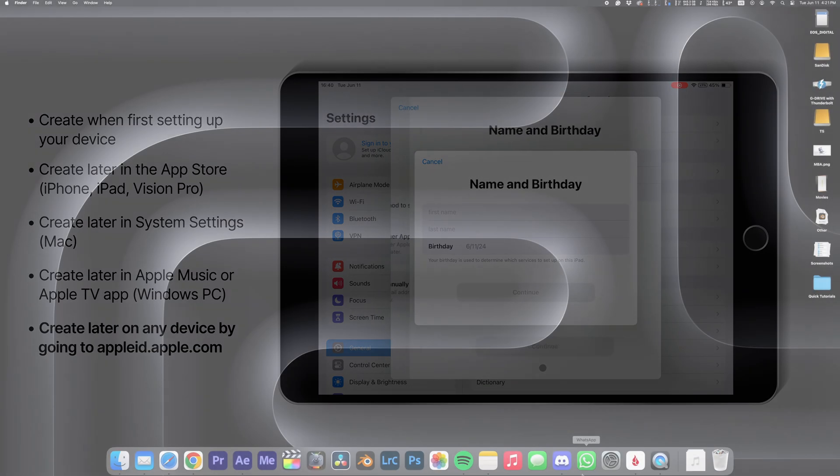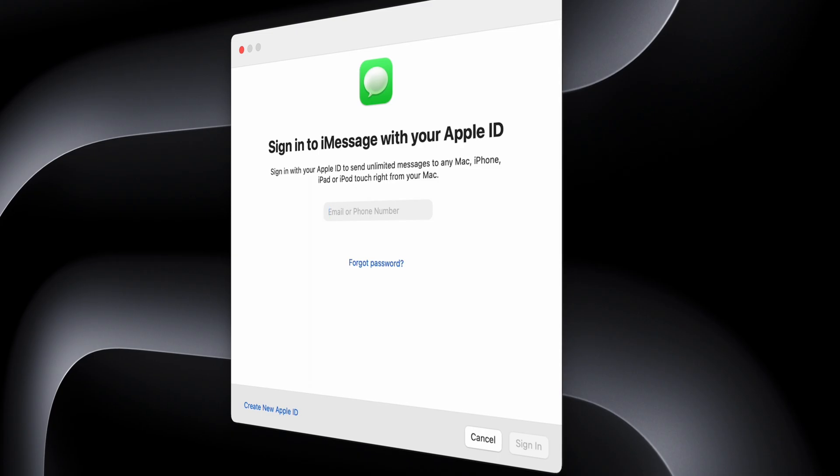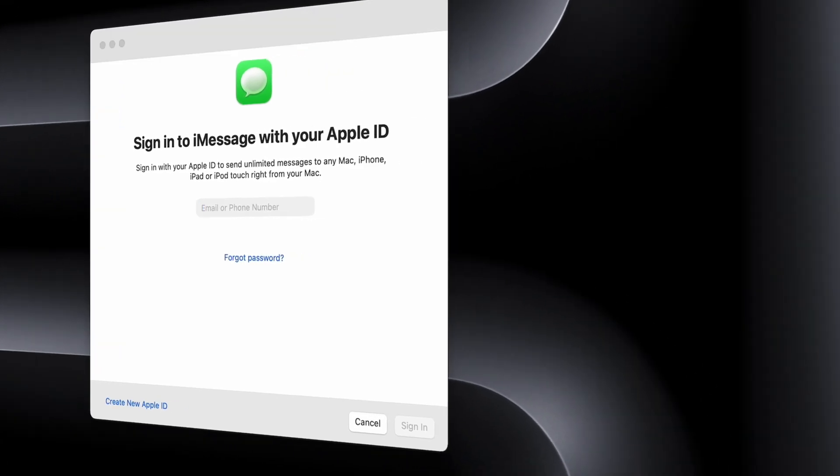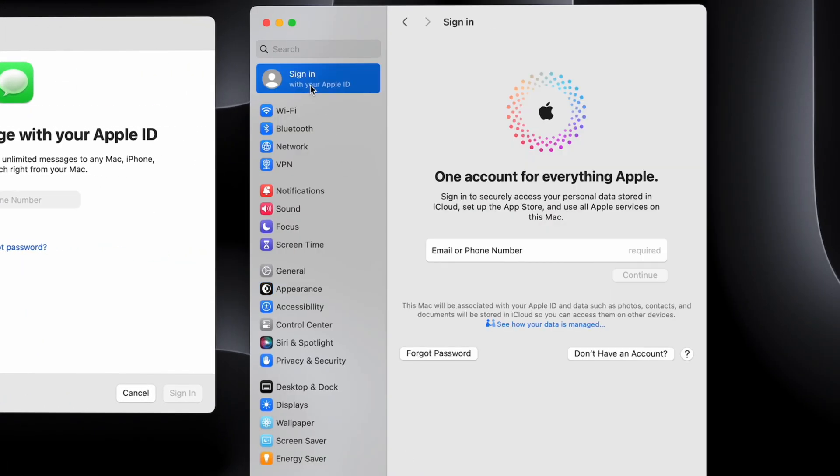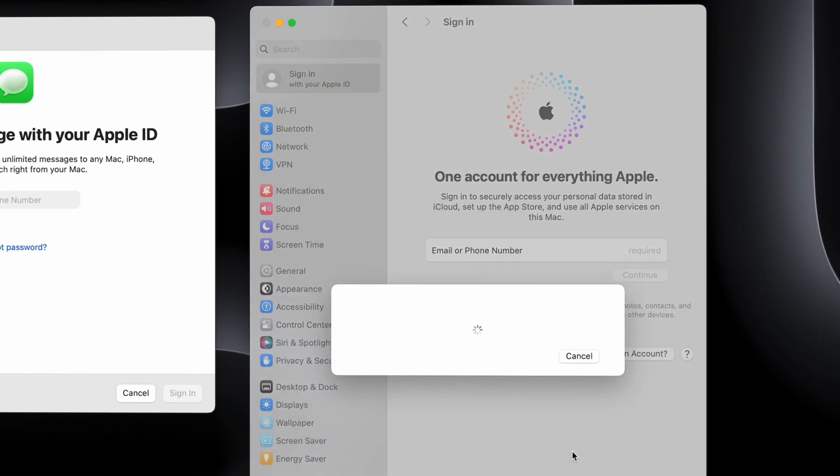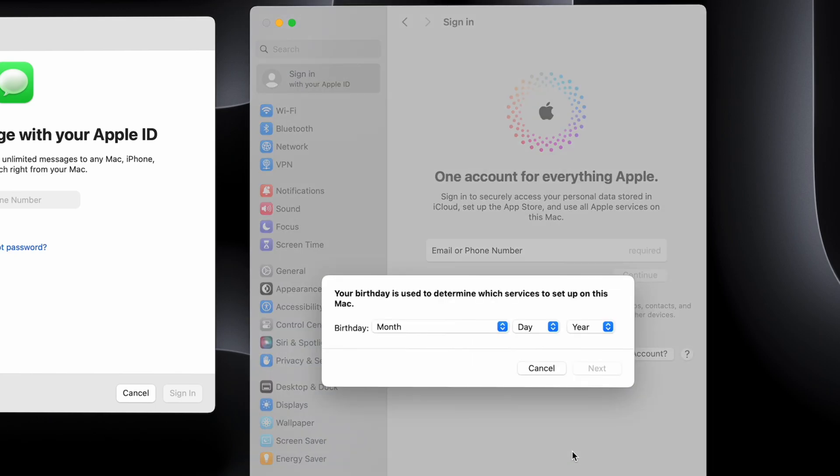On a Mac, if you try using apps like Messages, you'll get prompted to create an Apple account, or like my Mac still calls it, Apple ID. You can also create one through your system settings like I'm showing here.